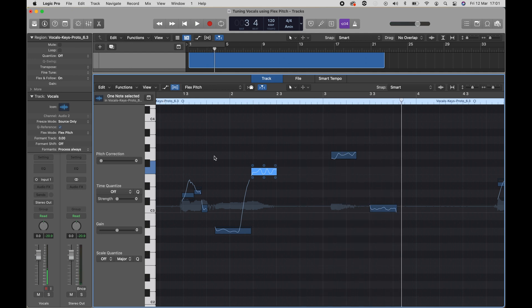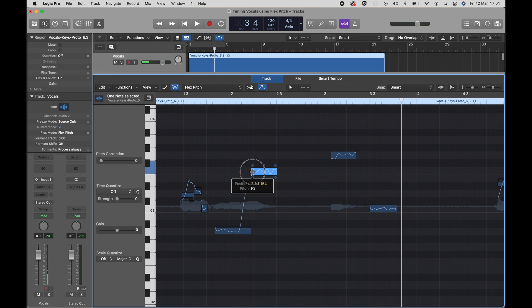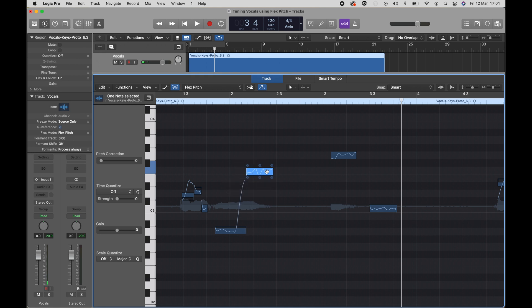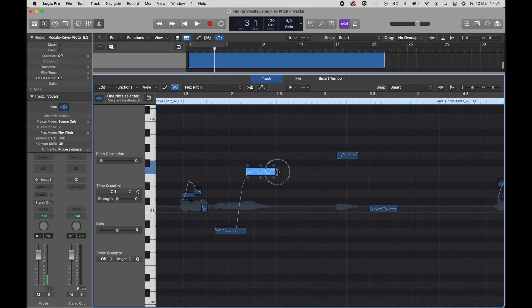You can also resize a note and make it longer or shorter by dragging at the start or end of one of these clips. So we just made this one a little bit longer.